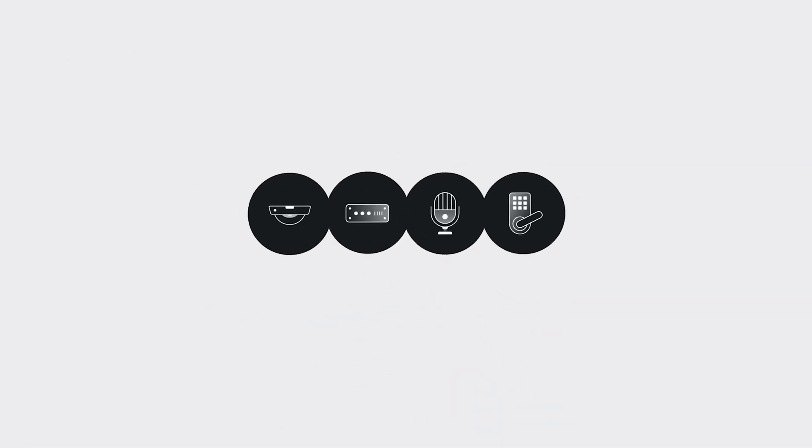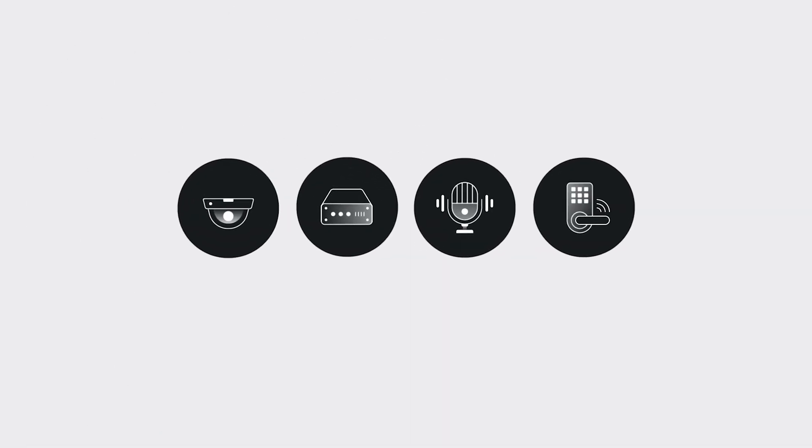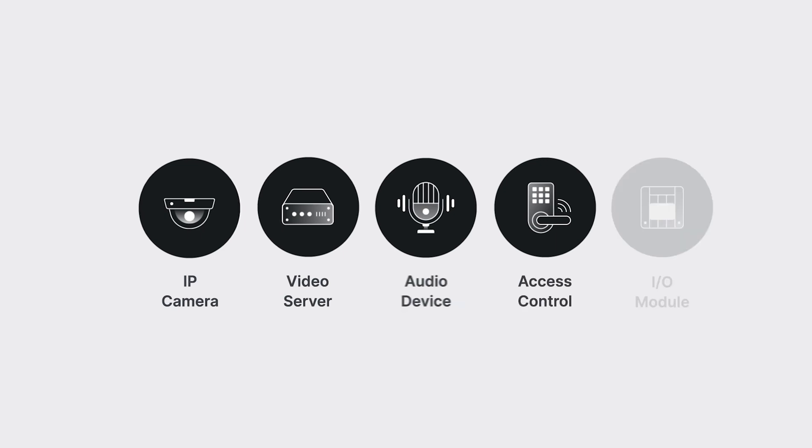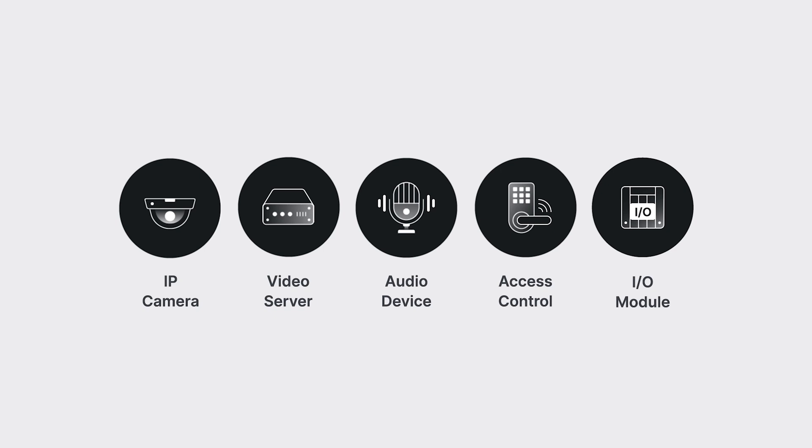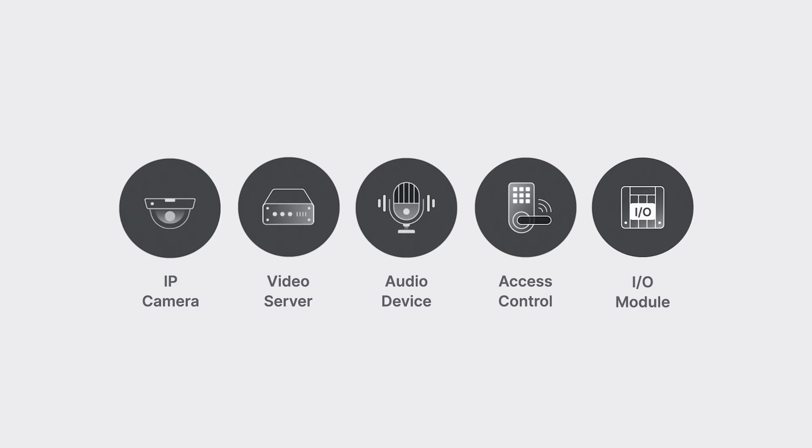Surveillance Station offers swift connectivity for various cameras, video servers, audio devices, and selected access controllers. You can use I.O. modules to easily integrate your preferred devices and automate surveillance.